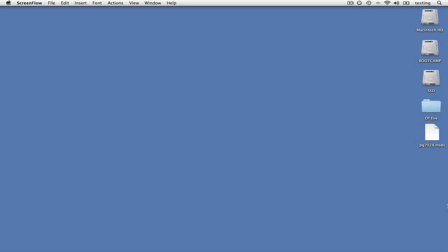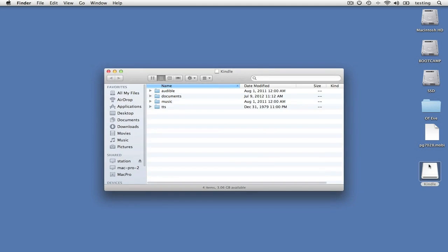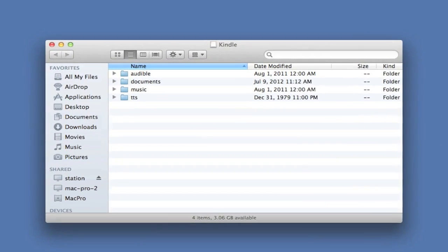The problem many will face is how to put the content they own on one of these tablets. If you own a Kindle, you just jack it in, and the Kindle mounts on the desktop. At that point, you just open its image and you drag the content you want into the appropriate folder.